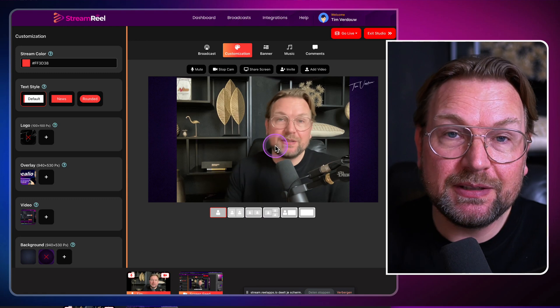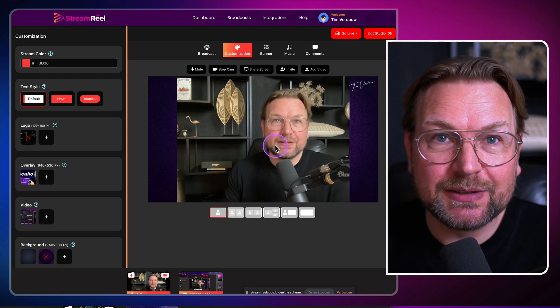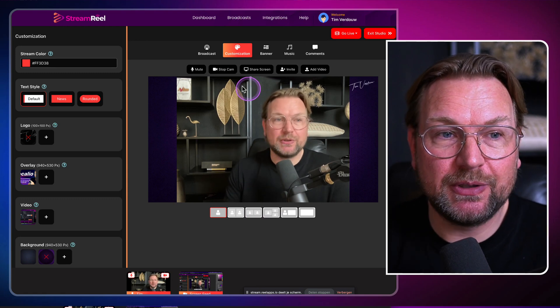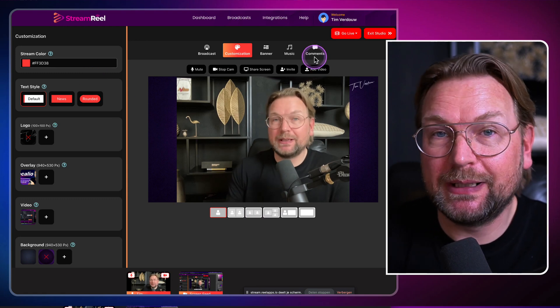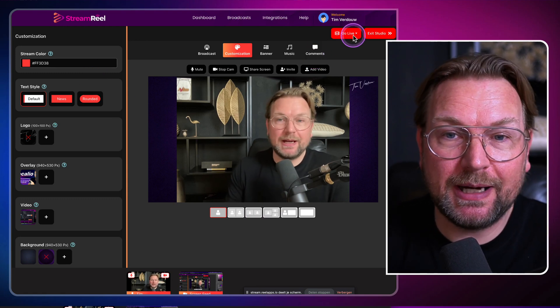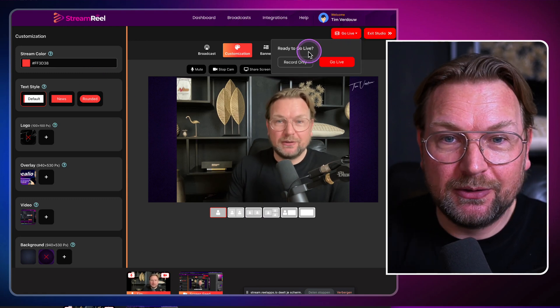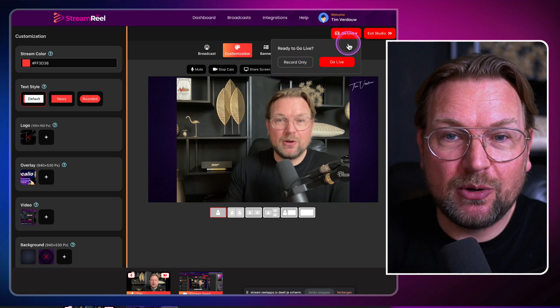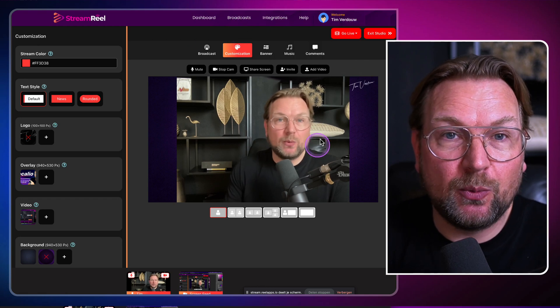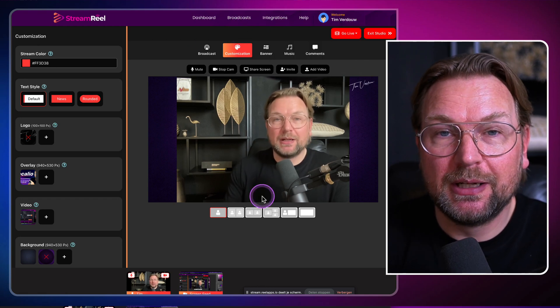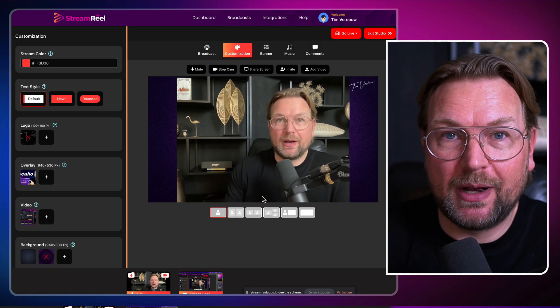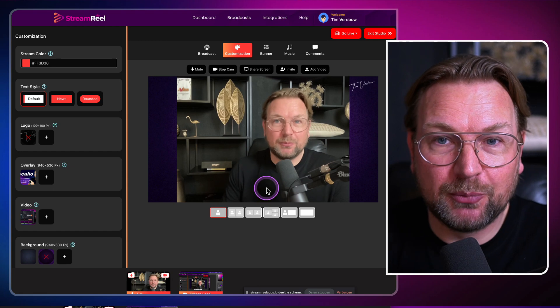And this is how easy it is to live stream with StreamReel. We're not live right now — you could simply click on 'Go Live' here and then everything that we do here will be on our live broadcast.